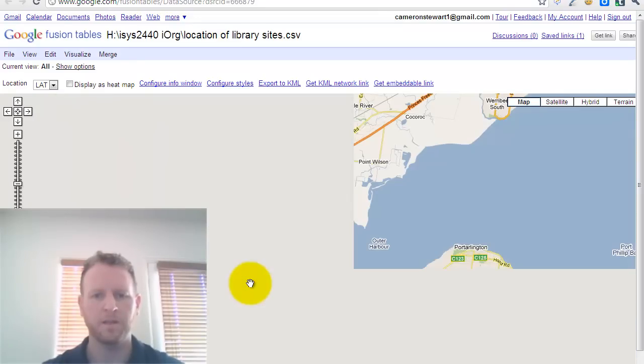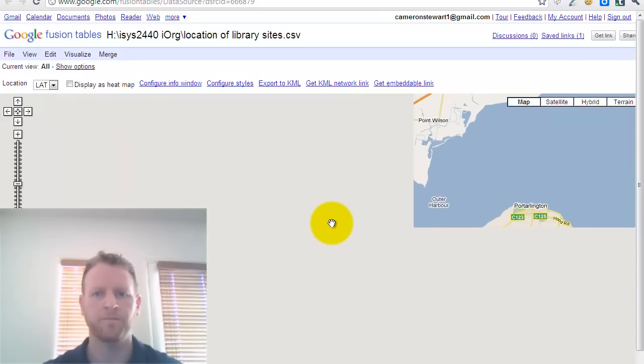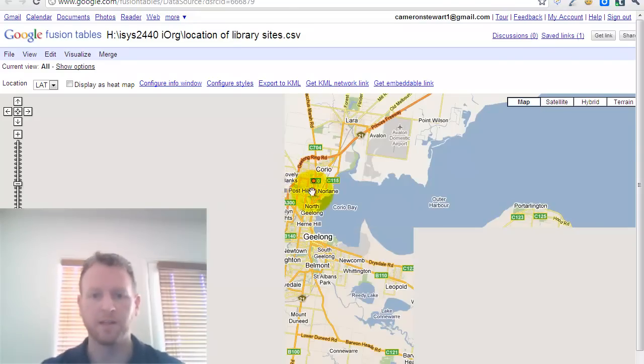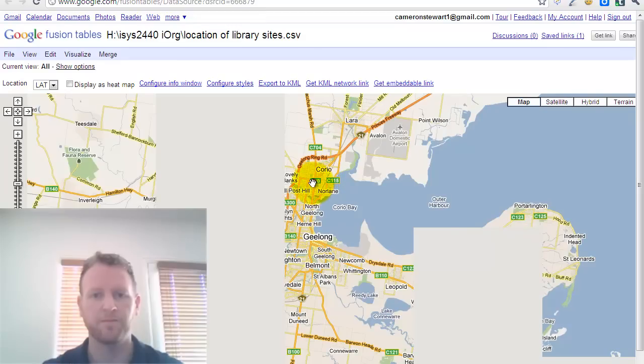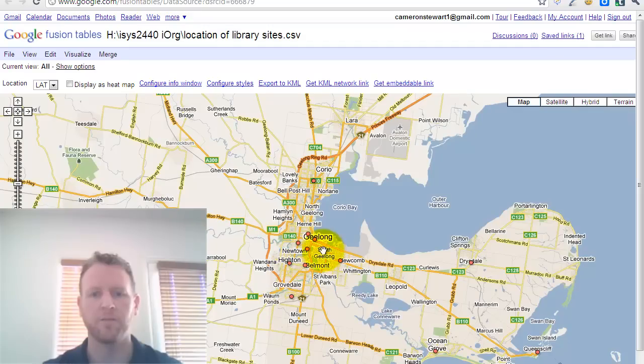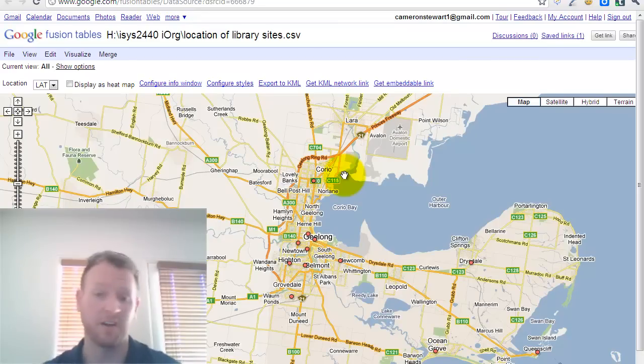So you can see when we looked at Geelong before. So some of these must be in surrounding suburbs. But you can see the location of the libraries around Geelong there. And so we've gone to plotting it all on a map, etc., in like under a couple of minutes.